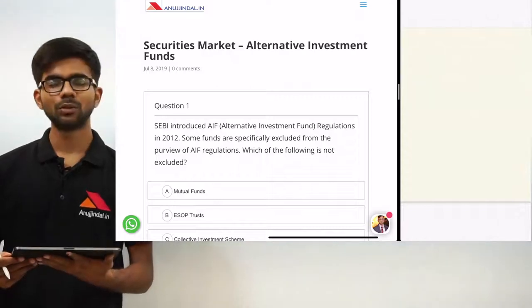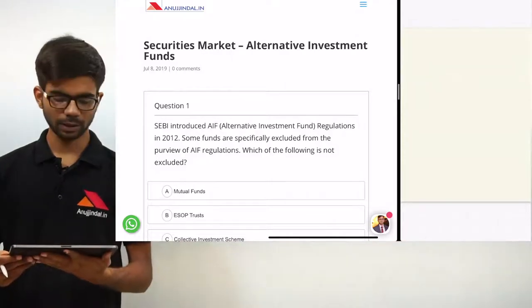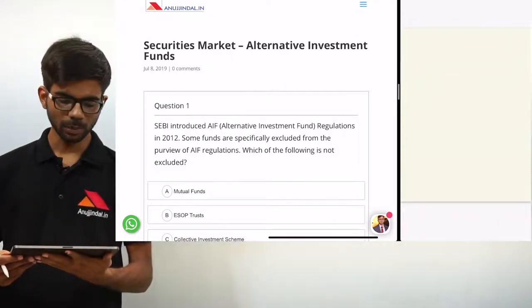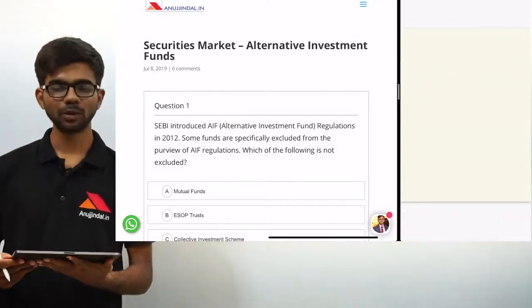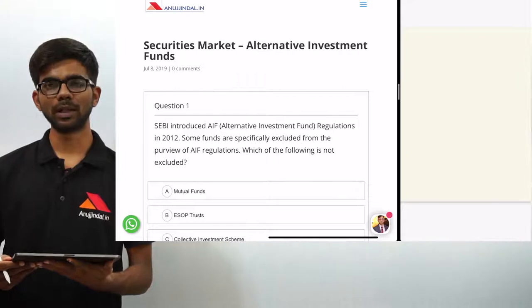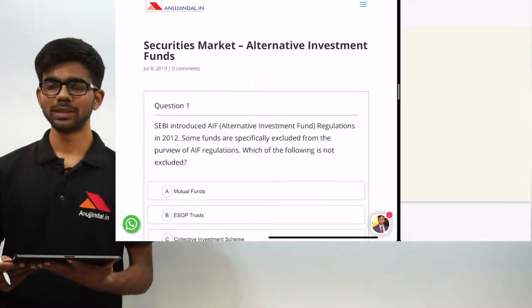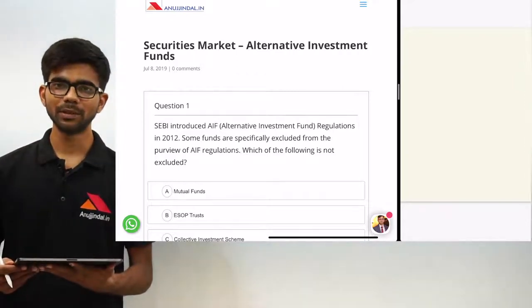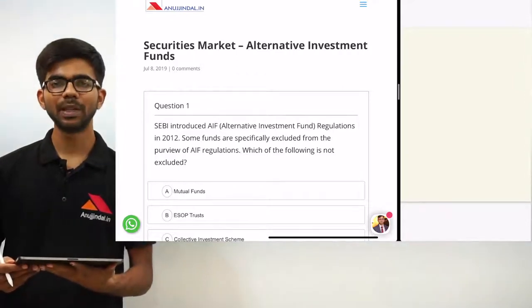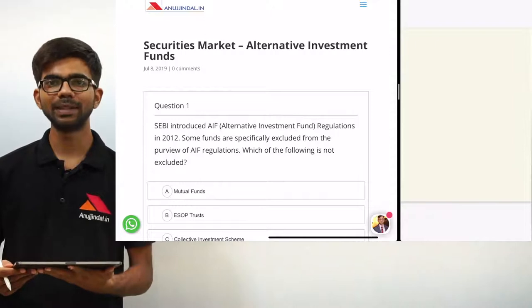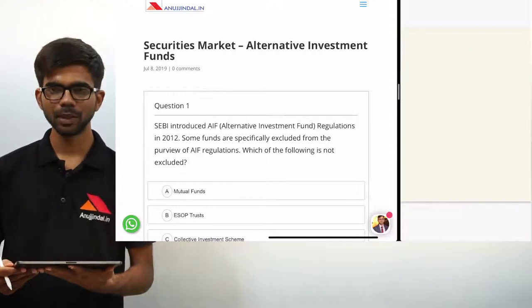Hello friends, today we are going to discuss some important questions from the topic alternative investment funds. This is an important topic if you are preparing for the SEBI grade examination.